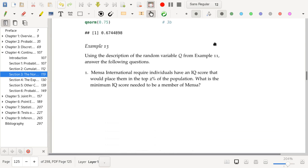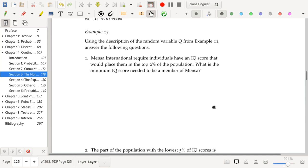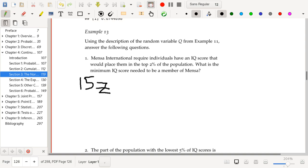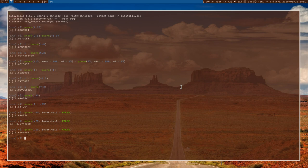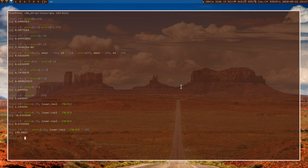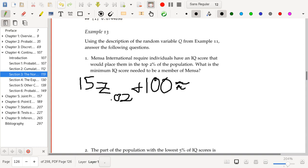Using the IQ distribution (Q ~ N(100, 15)): Mensa international requires individuals to be in the top 2% of the population. The minimum IQ score is 15 * Z_0.02 + 100. In R: 15 * qnorm(0.02, lower.tail=FALSE) + 100 ≈ 130, which rounds to 131. You need an IQ of 131 to be a member of Mensa.